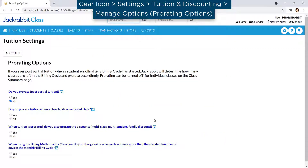On the Prorating Options page, answer Yes to the question 'Do you prorate?' if you wish to turn on the ability to prorate tuition fees.